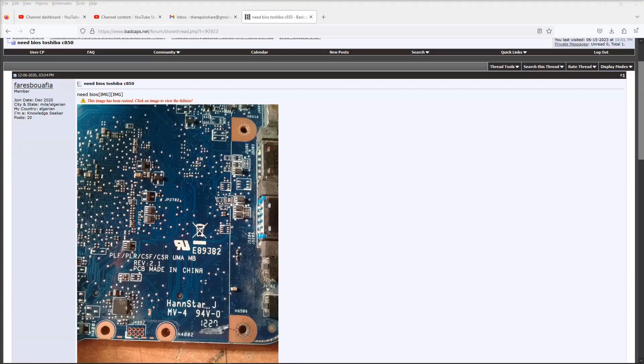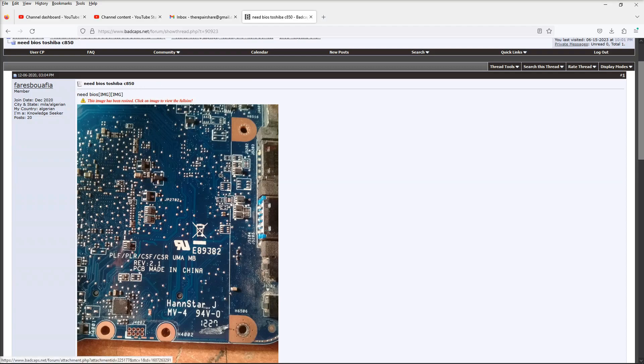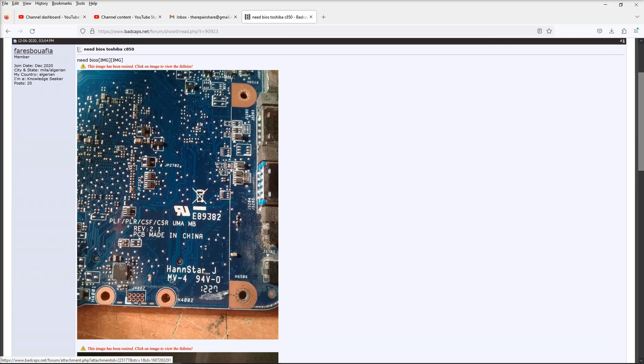I googled for C850 BIOS and just to see if I can get either one of the BIOS chips. And I got this thread on BadCaps. Now BadCaps as we all know is a magnificent resource, but pretty quickly I found this thread. So the thread is called Need BIOS Toshiba C850.